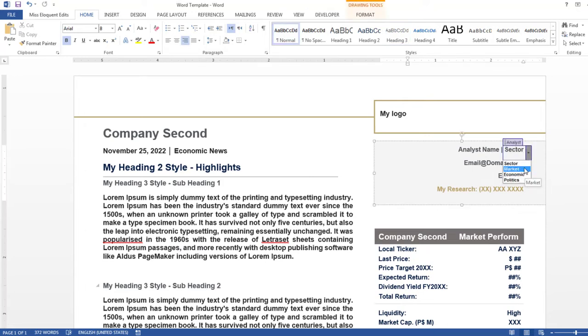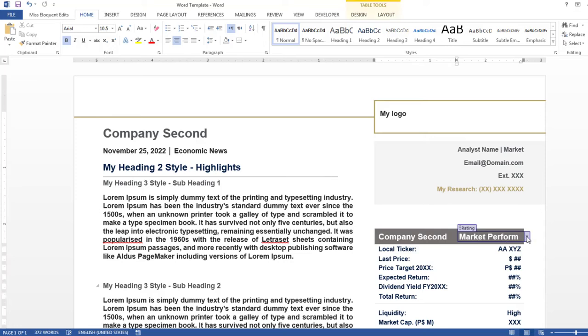Here you can select analyst background. Performance rating of the company can be picked from the drop-down.